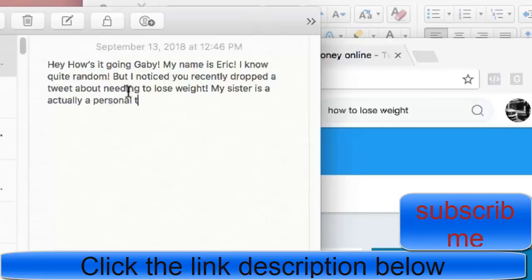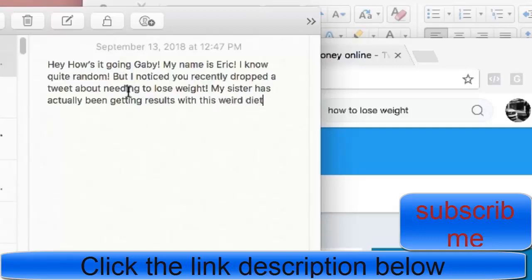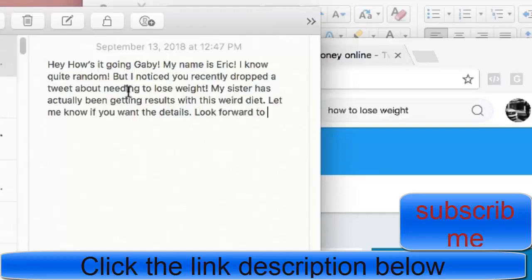'...but I noticed you recently dropped a tweet about weight loss. My sister — and this is actually true, but marketers are storytellers so you can create your own story that makes sense — my sister has actually been getting results with this weird diet. Let me know if you want the details. Looking forward to helping you out.' That's what I'm going to send.